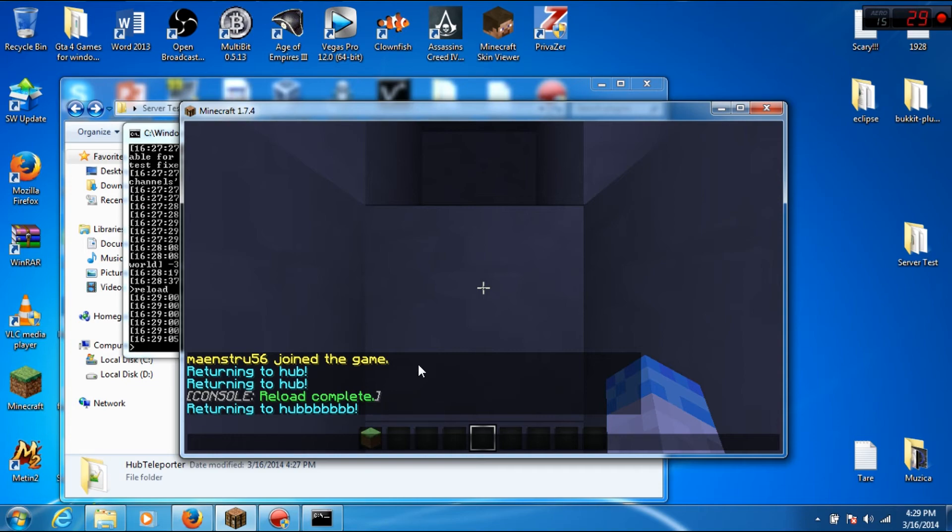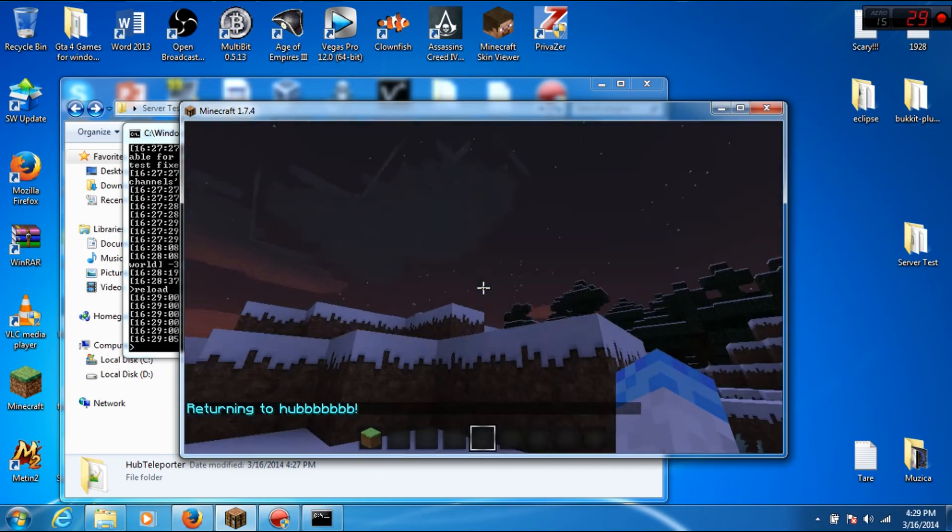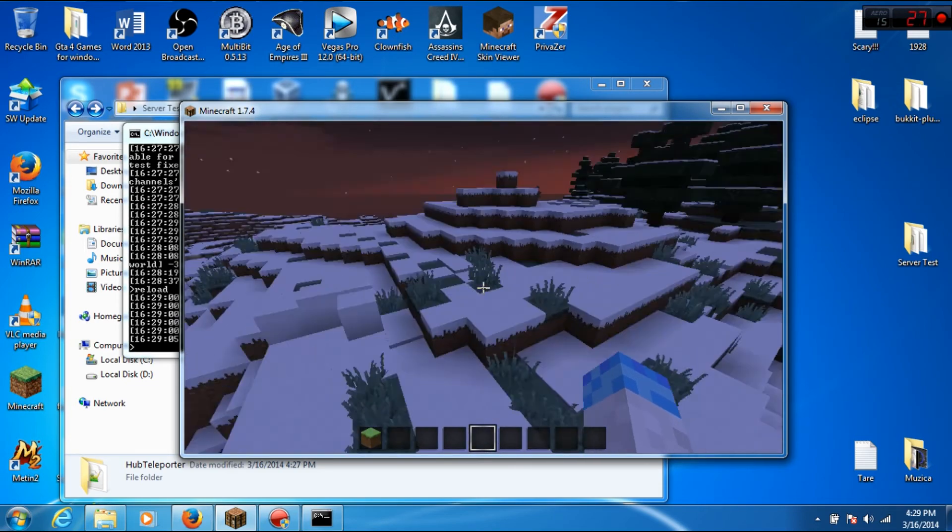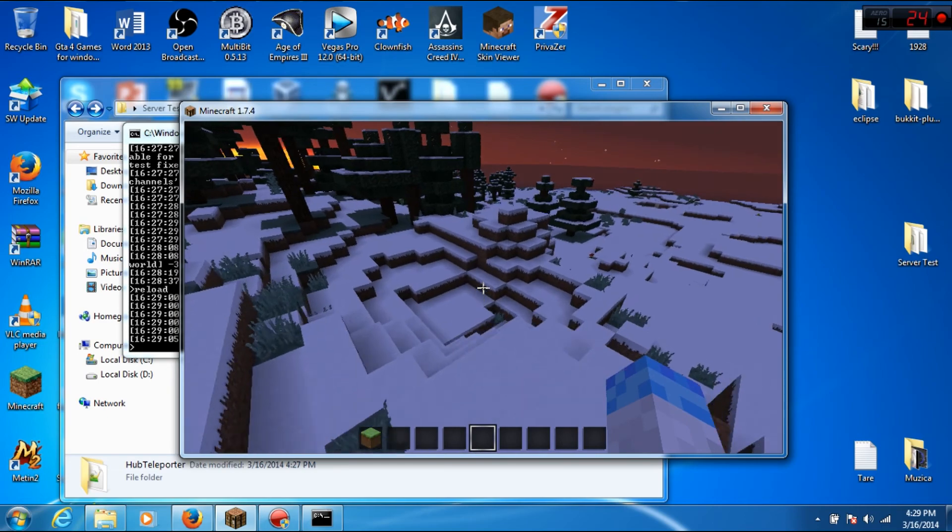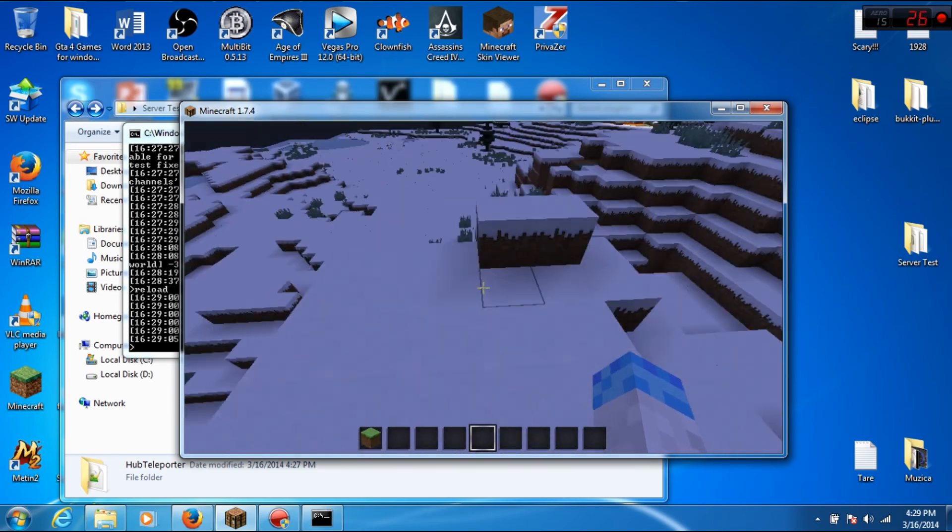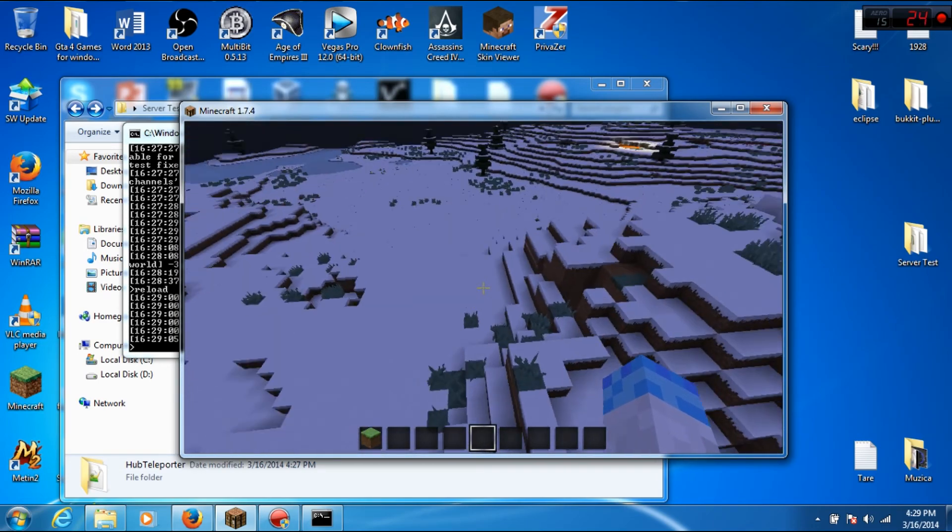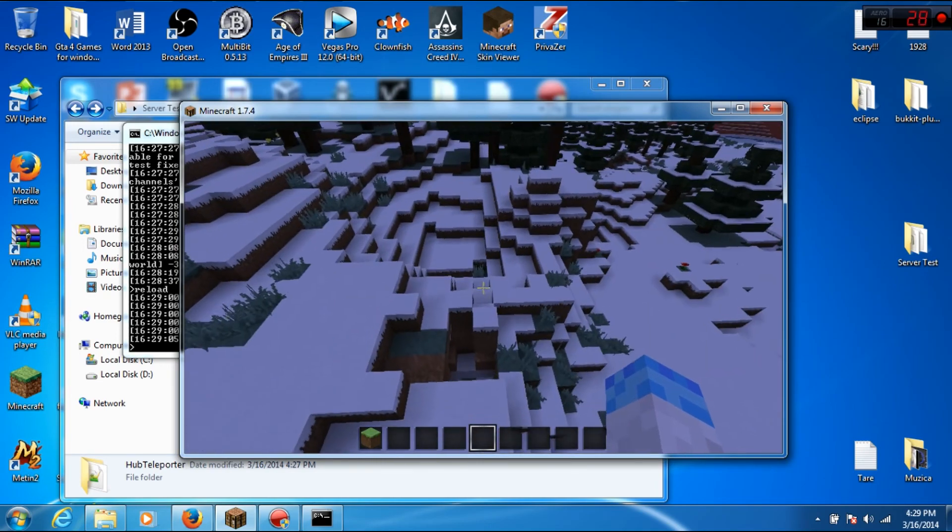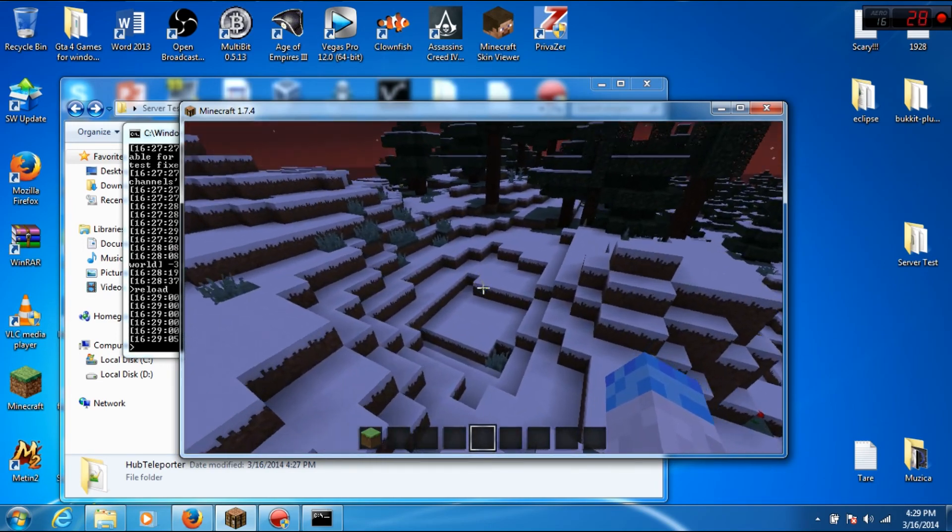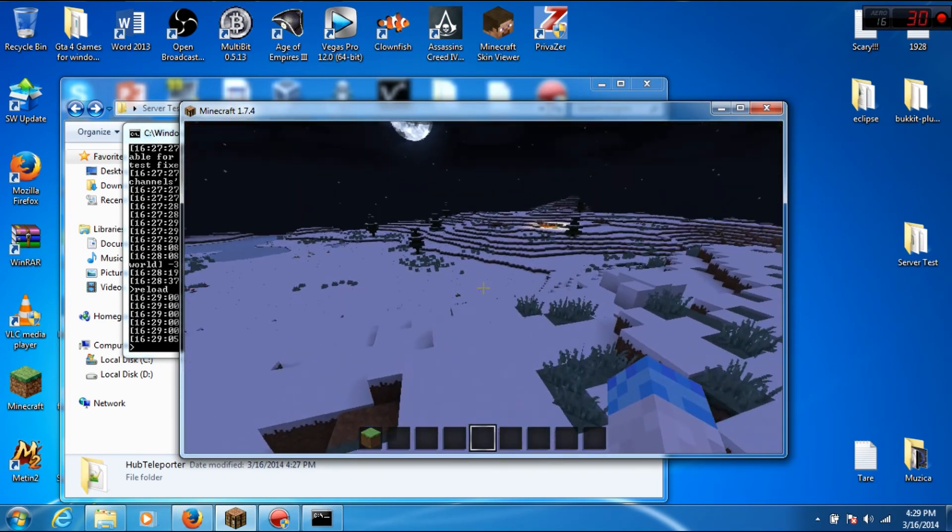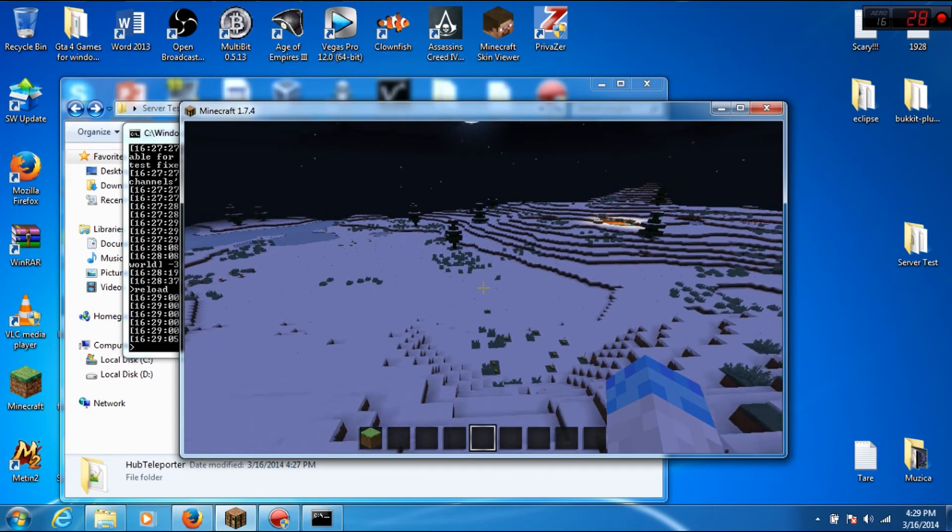So yeah, that's my plugin. It's the first version, so no more features. This plugin isn't using permissions for now. I hope you like my plugin. Enjoy, bye bye.